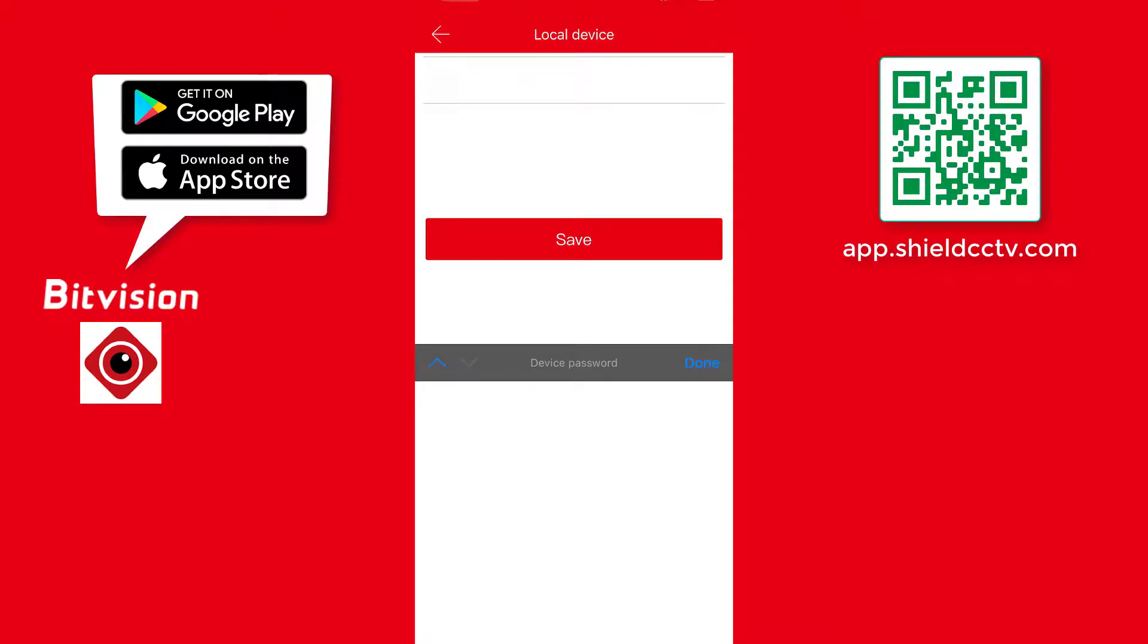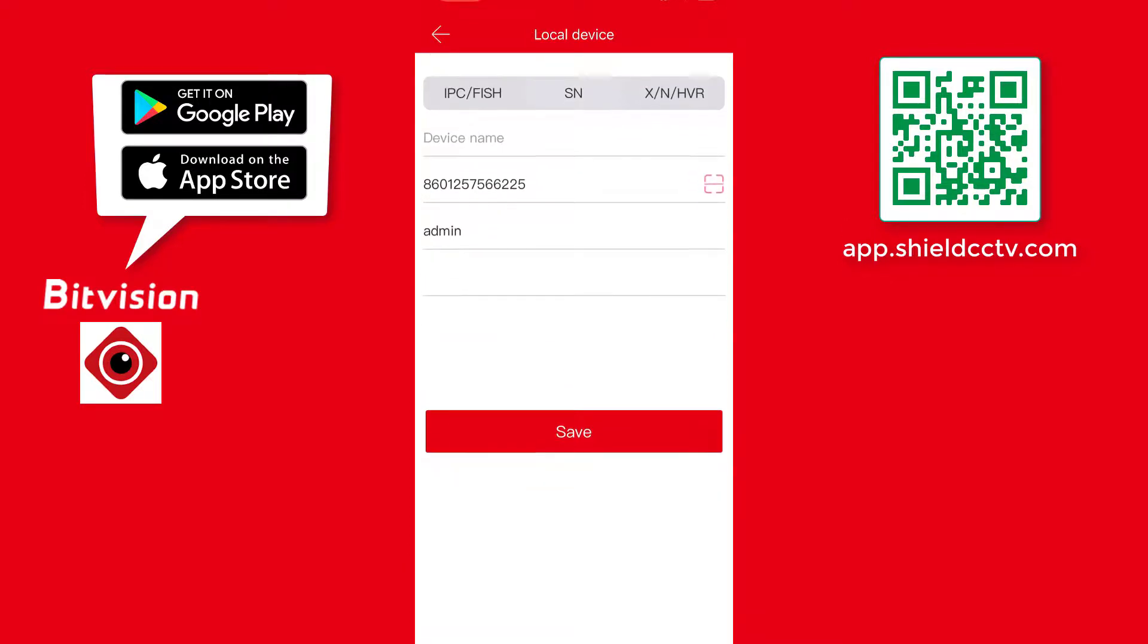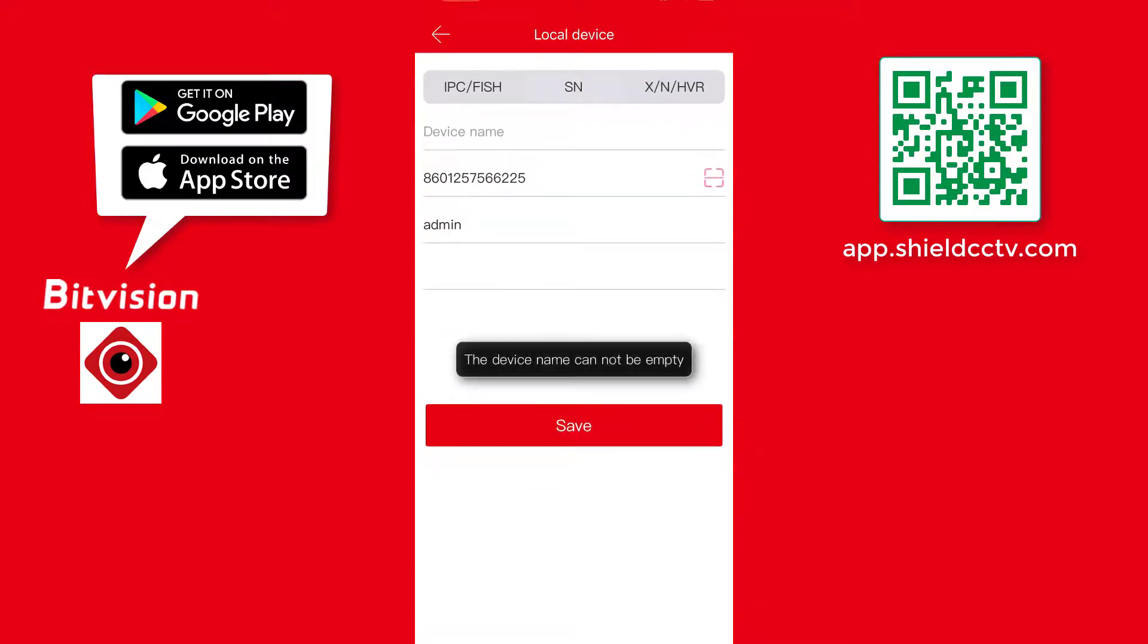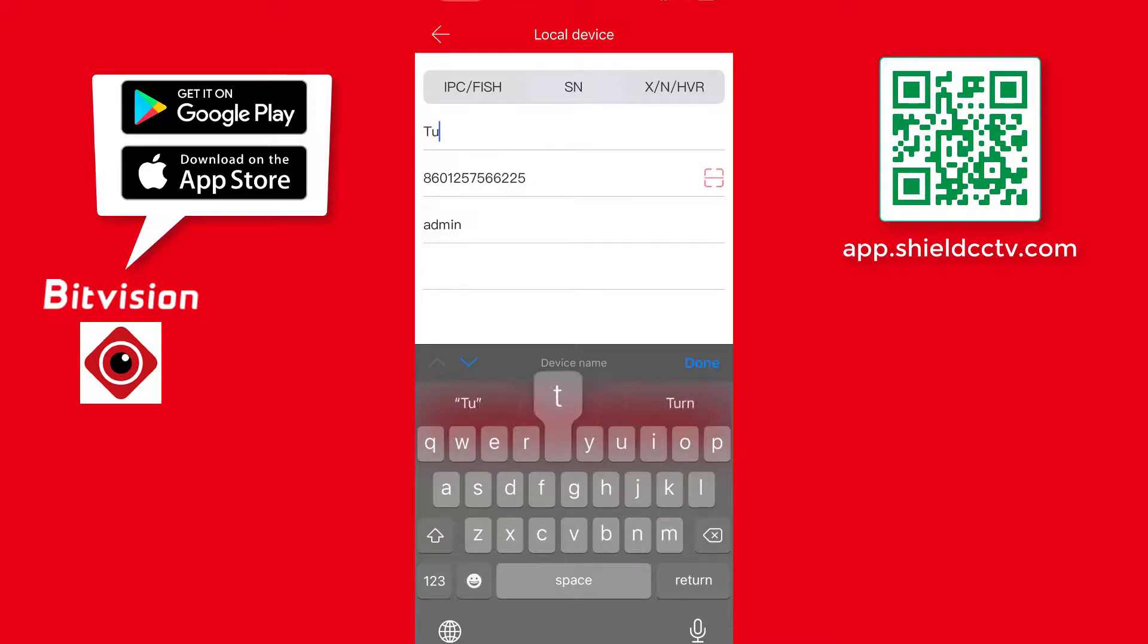The device name cannot be empty. The user can choose any name. This is only used as an identifier for users accessing multiple XVRs from the app.